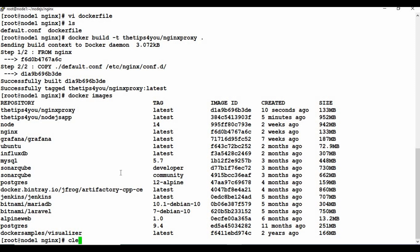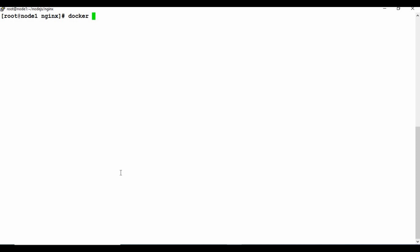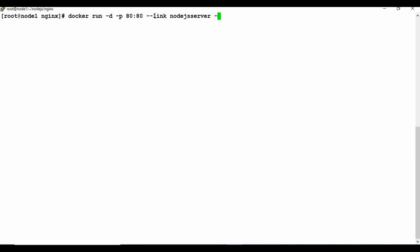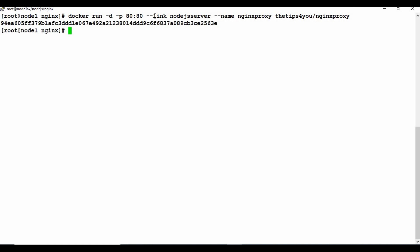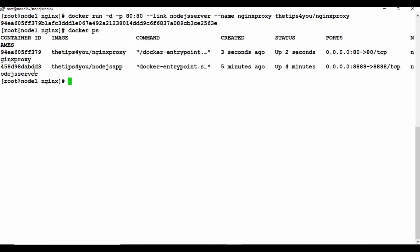Now let's create the Nginx container: docker run -d -p 80:80 --link nodejs-server --name nginx-proxy tipsfor.you/nginx-proxy. Port 80 is mapped so users can access it on the default HTTP port. The --link flag connects it to the nodejs-server container. You can change the local port if needed. The container is created and now both containers are running.